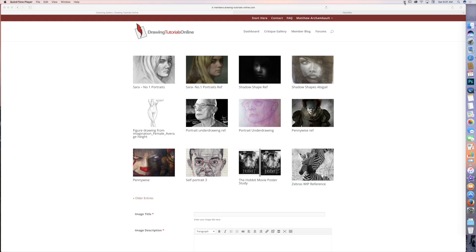Hi everyone, this is Matt from DrawingTutorialsOnline.com. We've got a really cool video critique for you to watch.